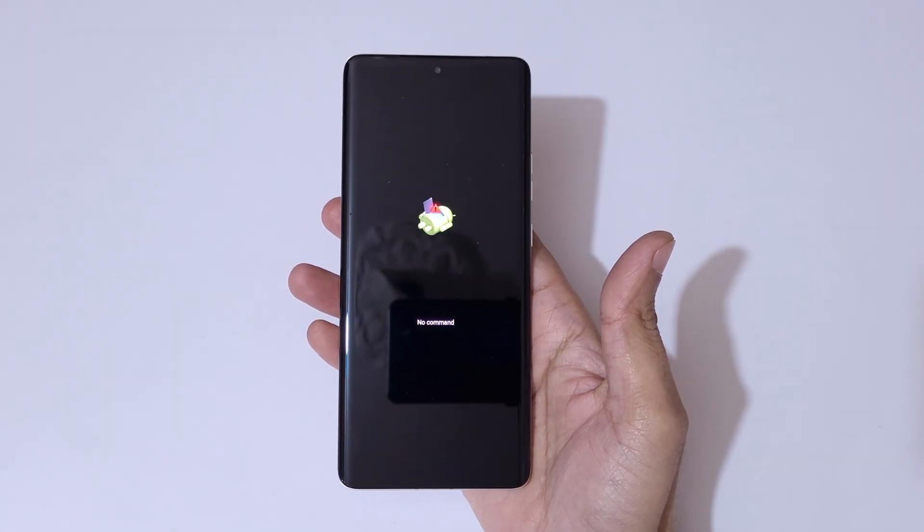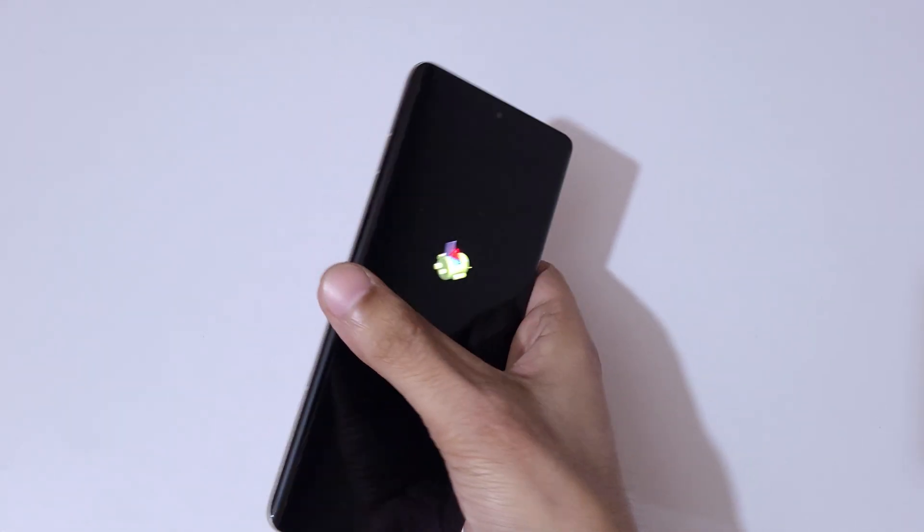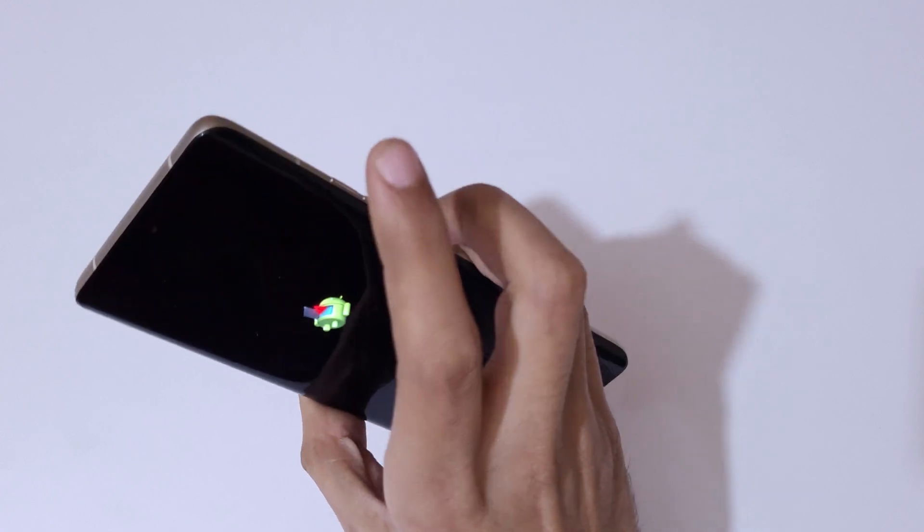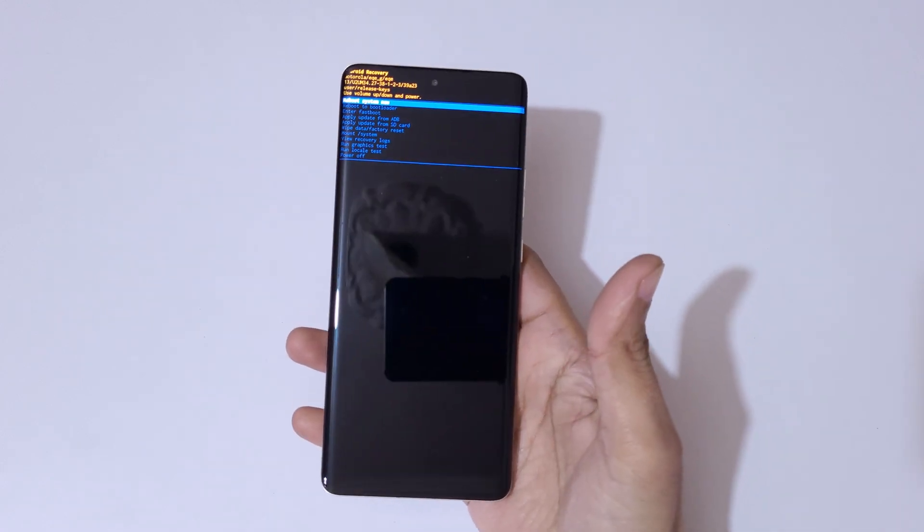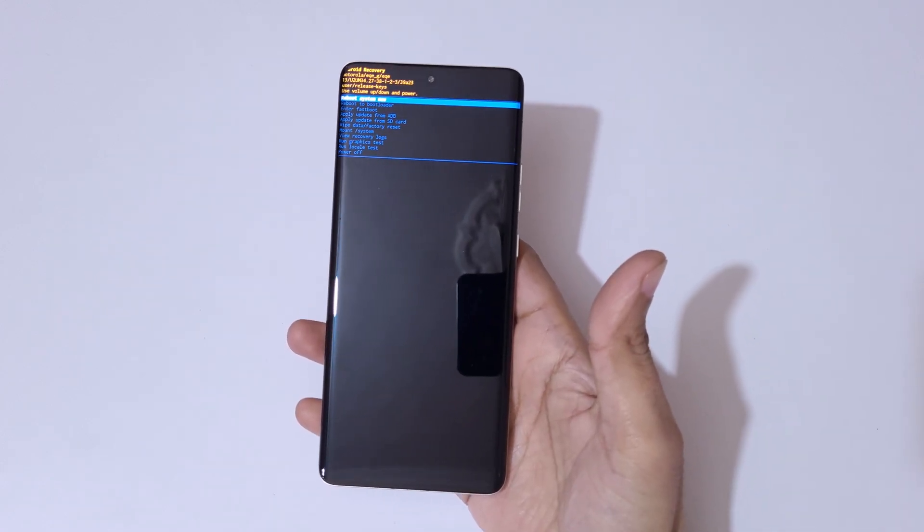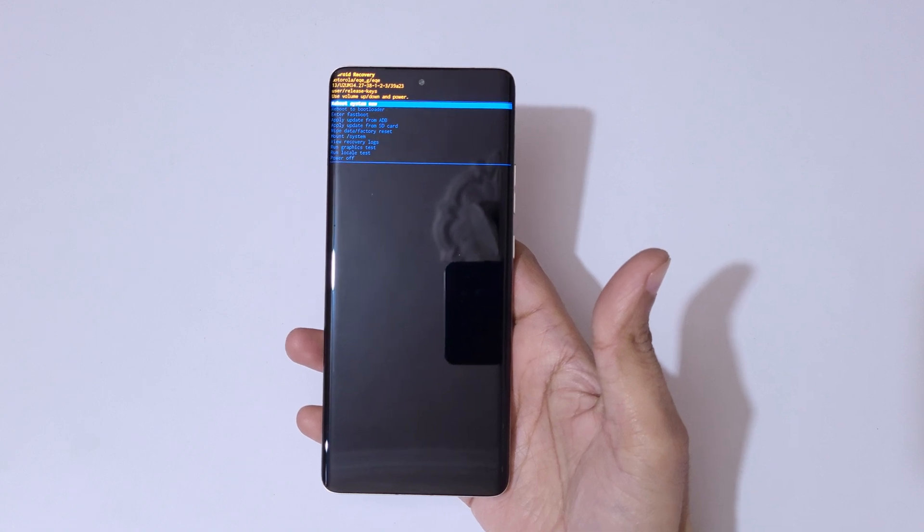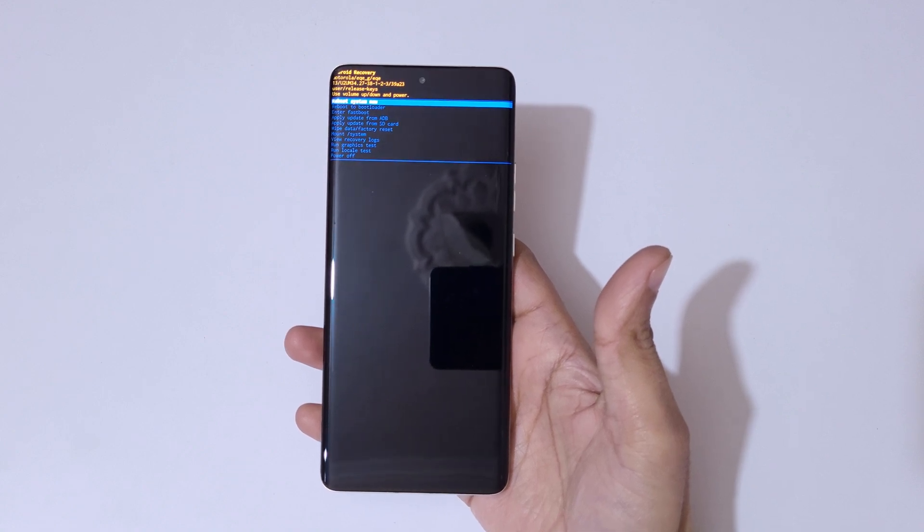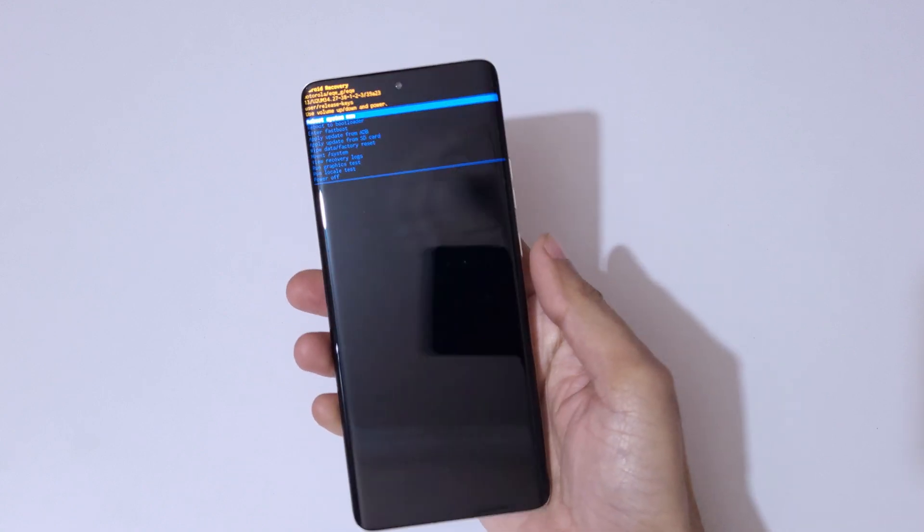You can see 'No command'. Now here press the power and volume up key to go into Android Recovery Mode. Now you are in Android Recovery Mode. Here volume keys to move up and down and power button to confirm.